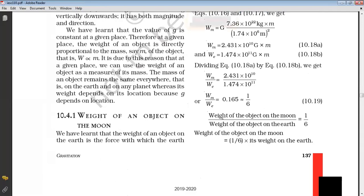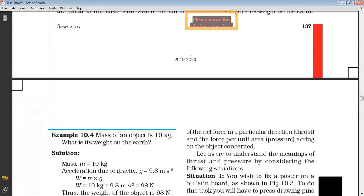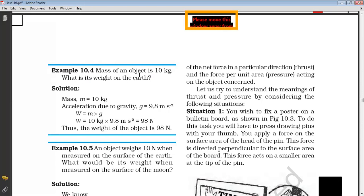They have calculated it, but we just remember the relationship. So if I say my weight is 60 kg on the earth, then the weight on the moon will be one-sixth — that means the weight will be 10 kg. See example 10.4: the mass of an object is 10 kg — this is an important objective question. What is the weight on the earth? Mass multiplied by 9.8, that is gravity. The weight will be 98 Newton.